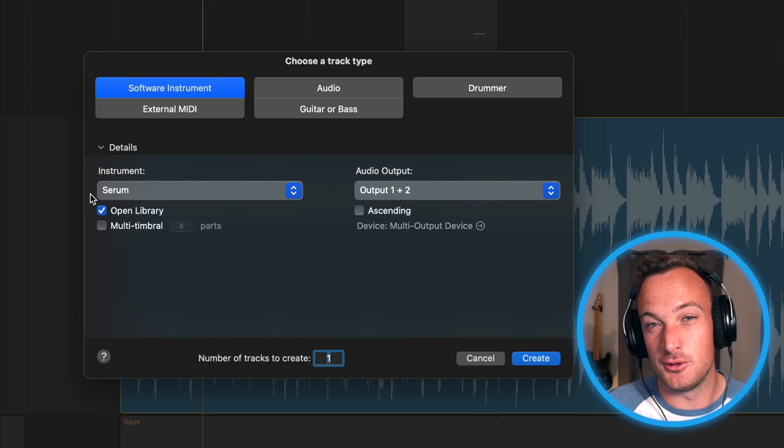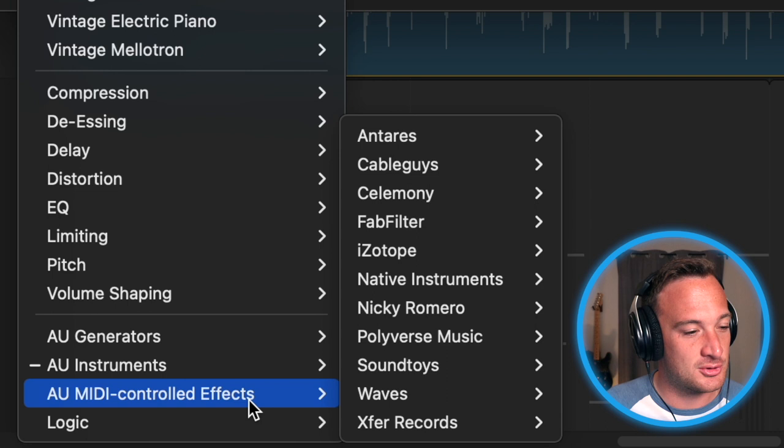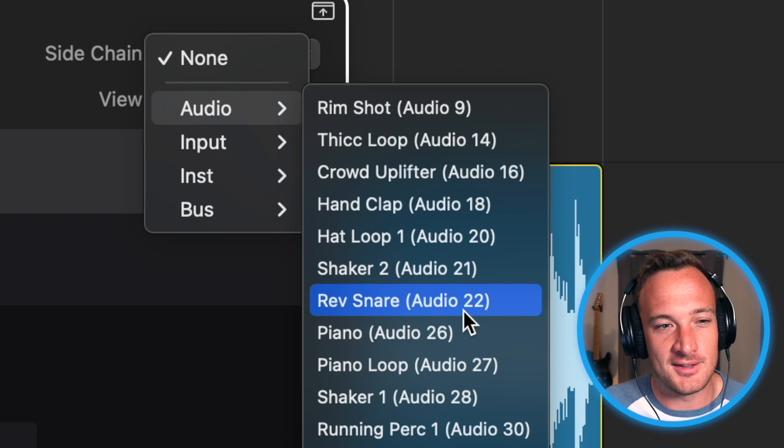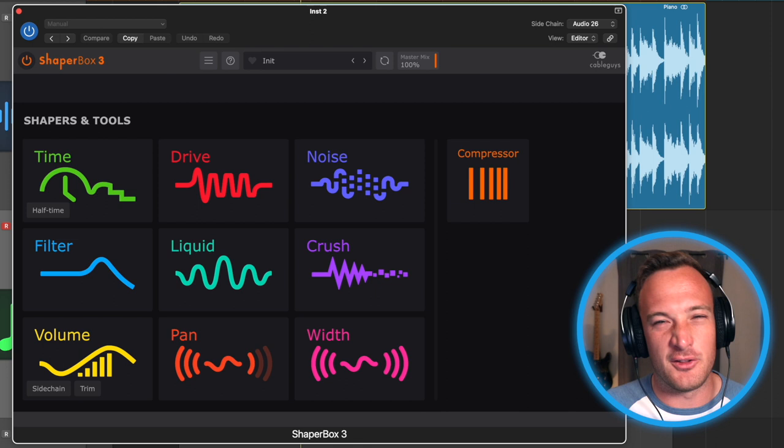Now if I hit play, there's still not going to be any sound. All I have to do to change that is go in the sidechain window up here and select the piano. So now the piano is playing through this plugin, and the reason for setting all this up is now I can use MIDI notes to trigger any effect I want in this plugin.